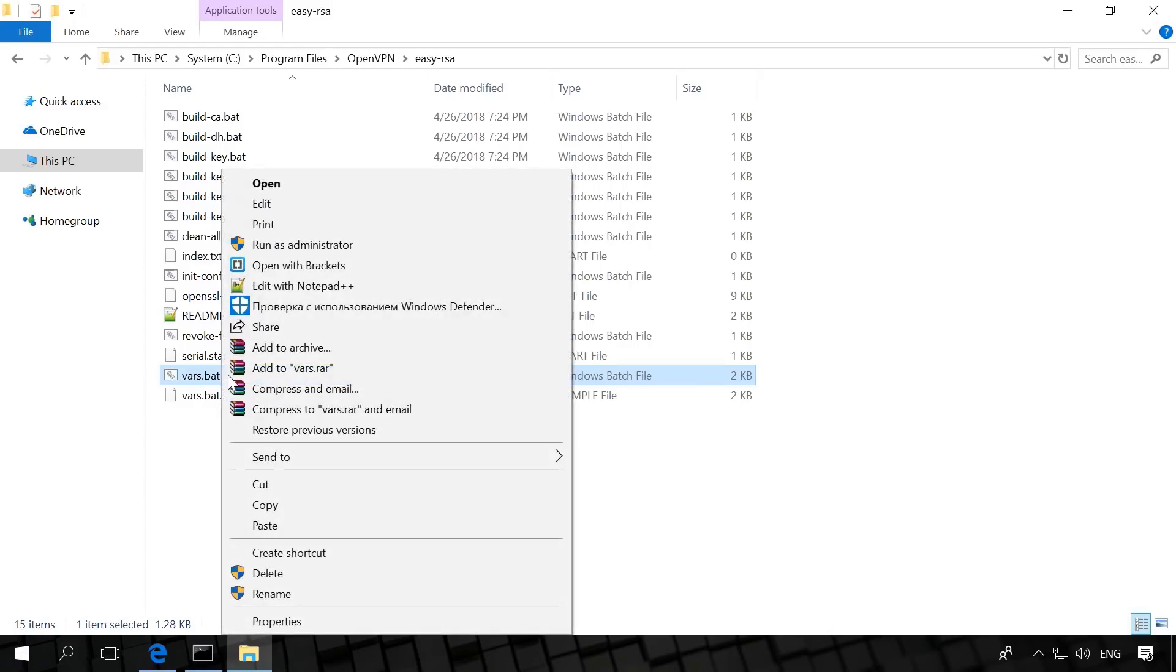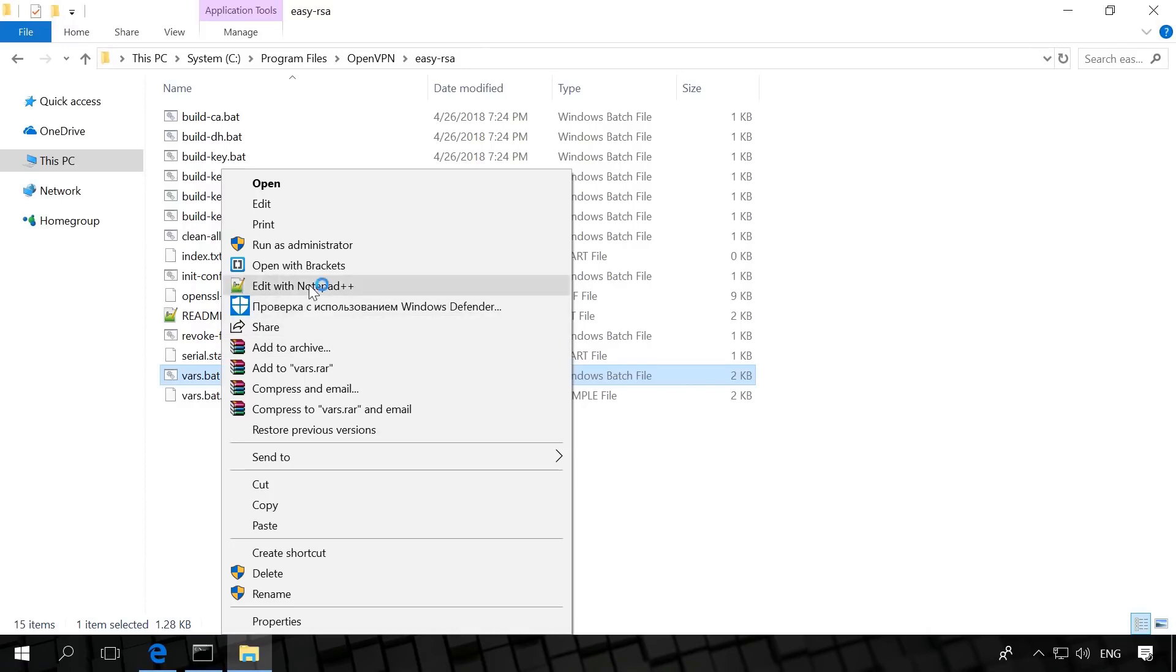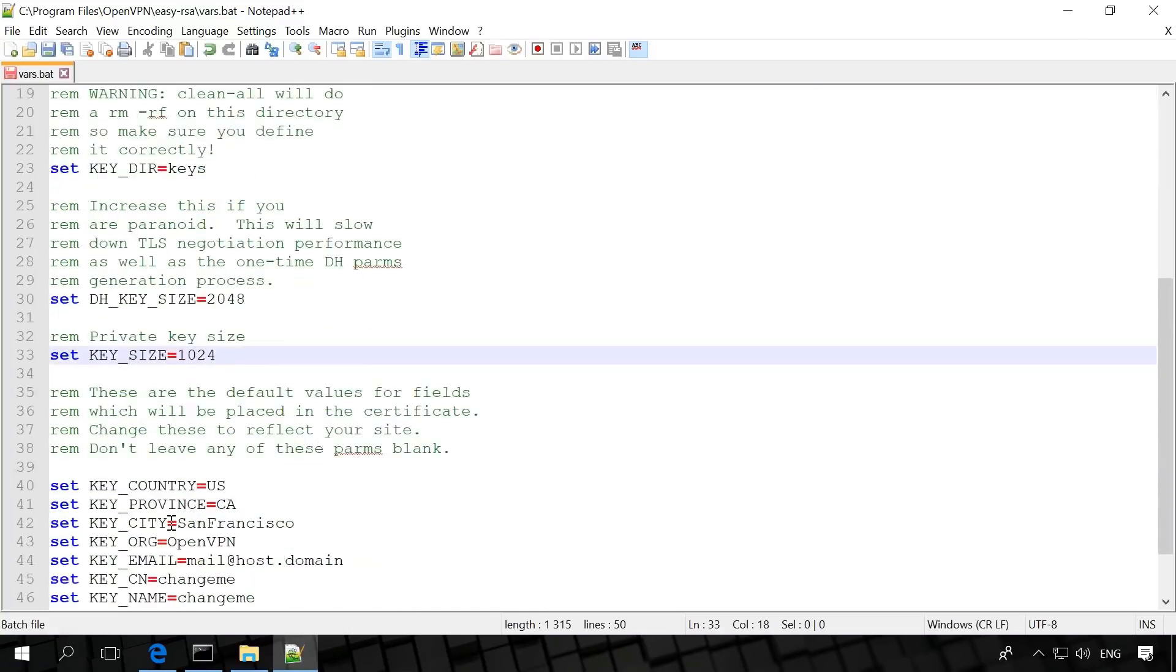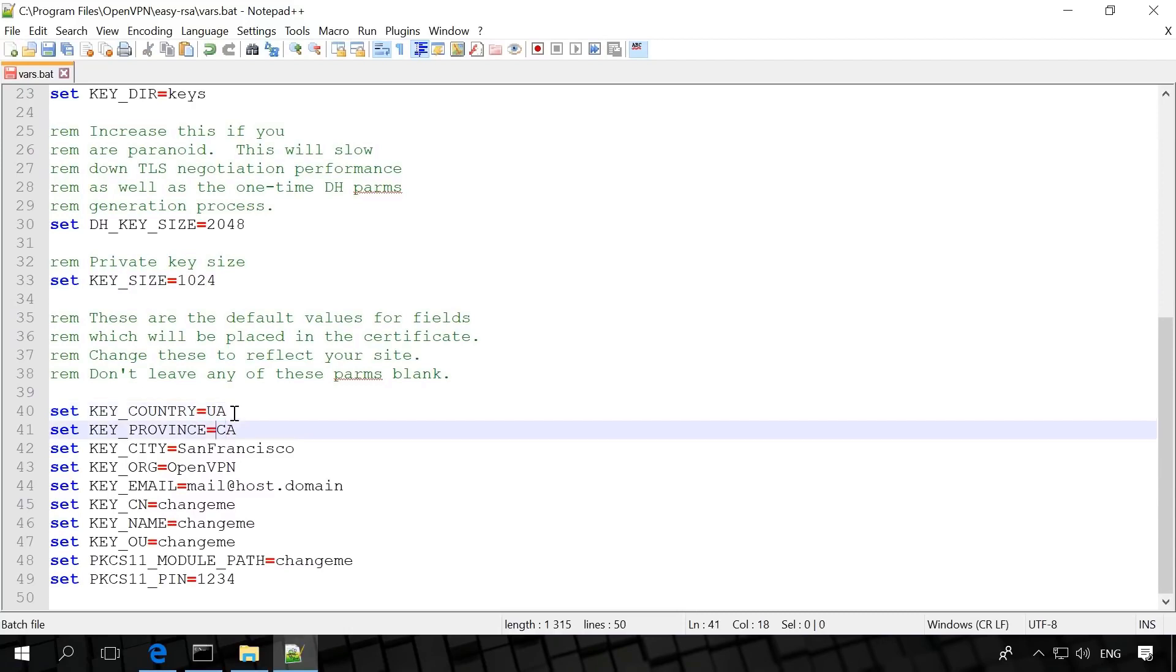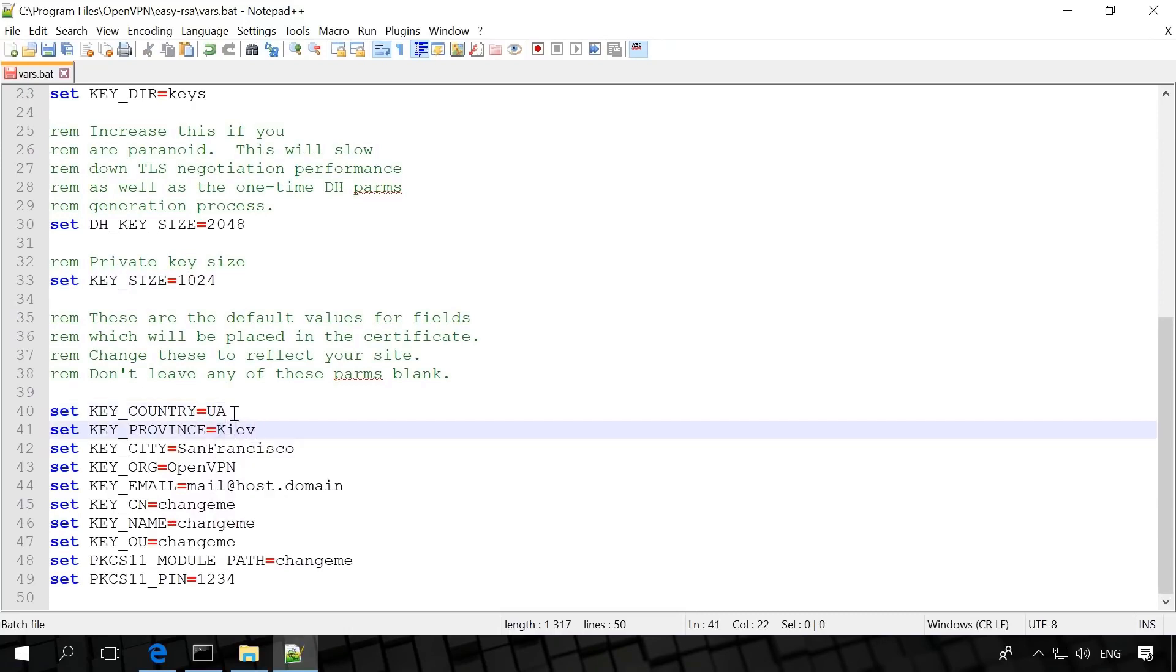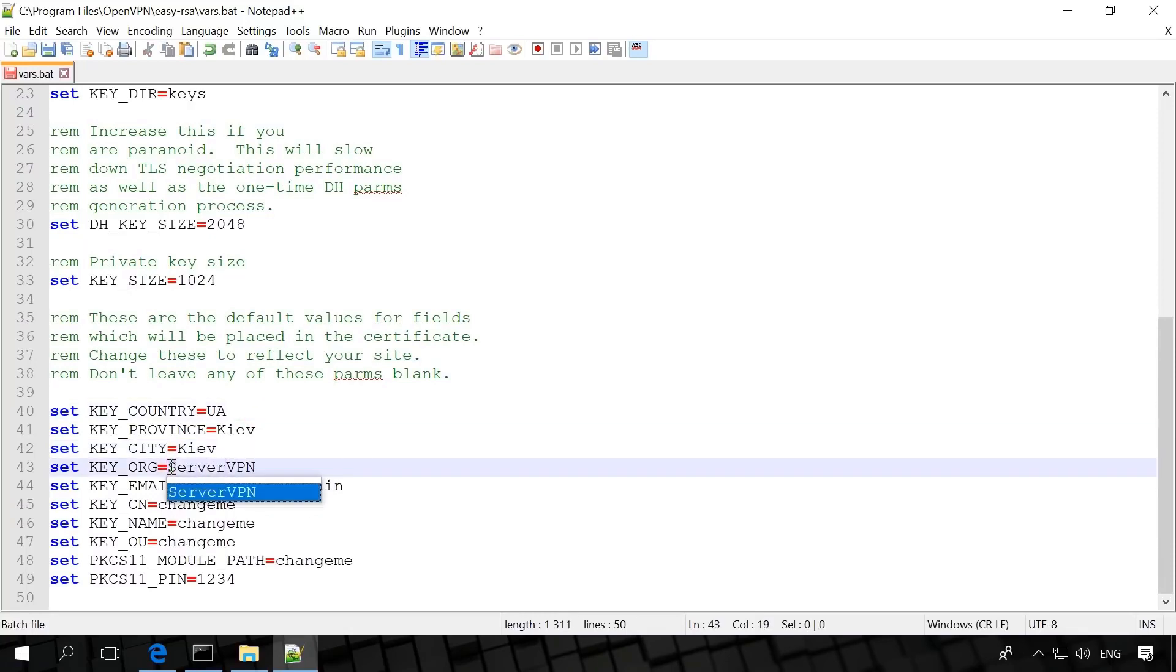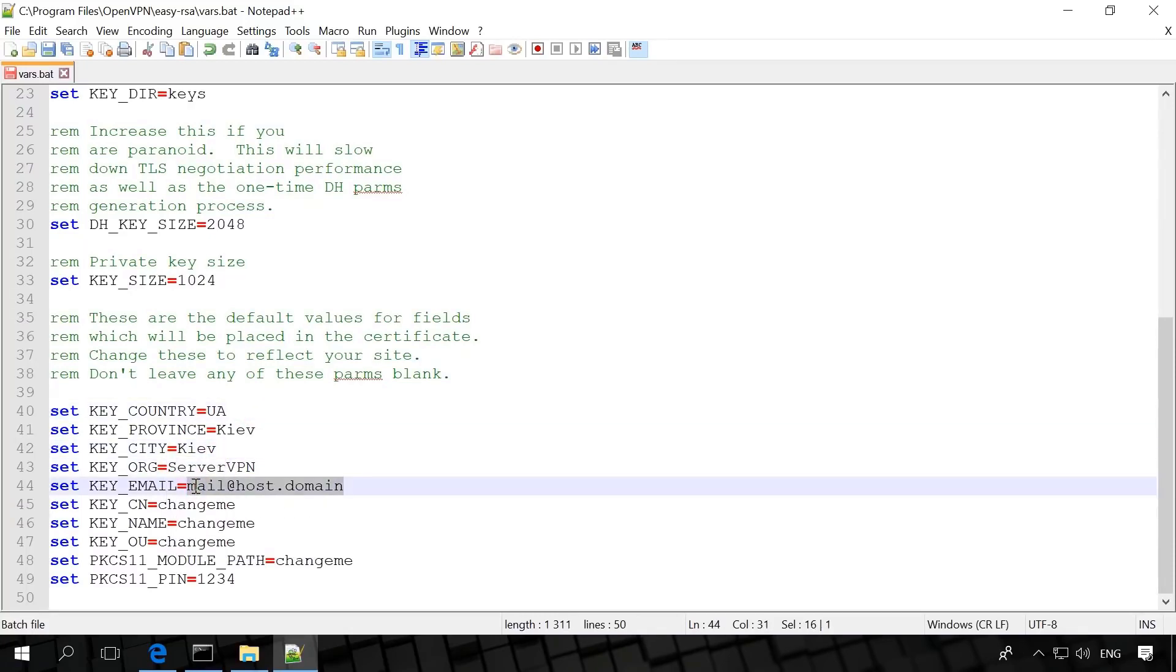Open it with Notepad or Notepad++. This batch file will set the variables for certificate generation. In the part concerning the organization and location, fill in your data. However, you can skip filling in the data as it can be modified later and this data doesn't affect the work of our VPN server as it is only for information.